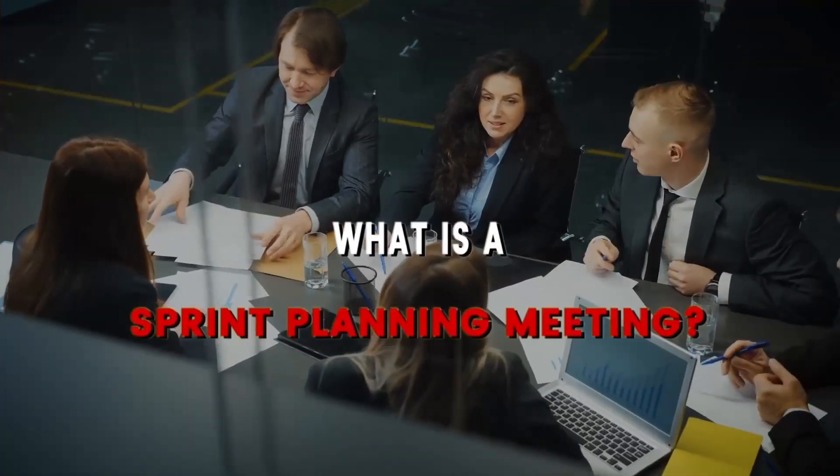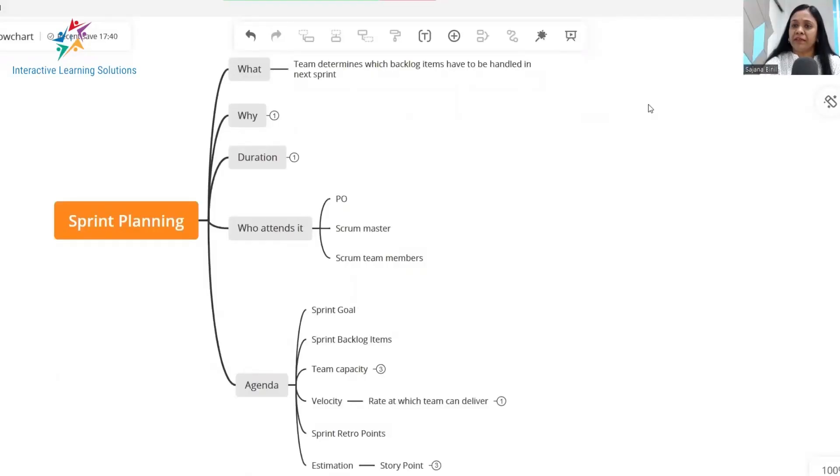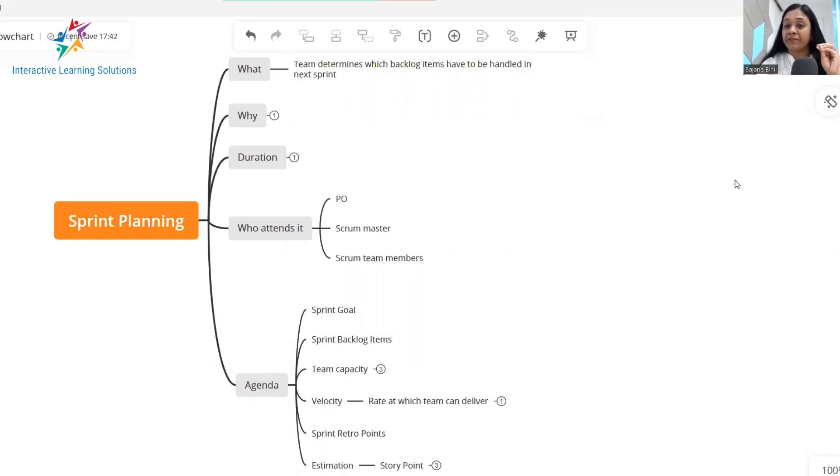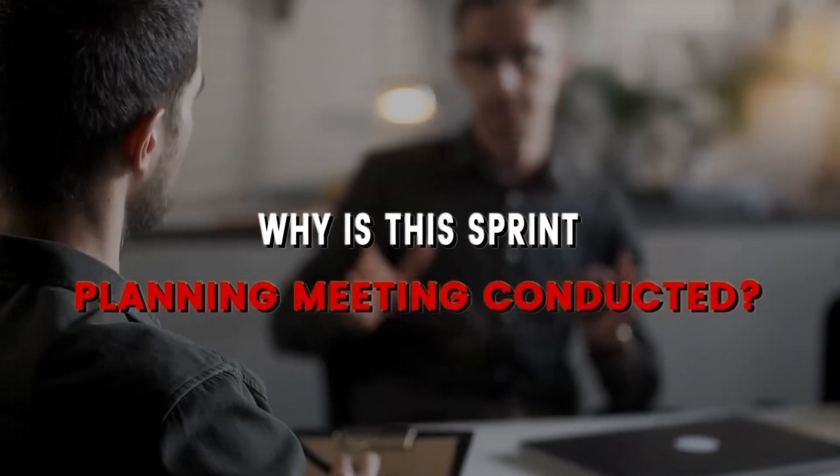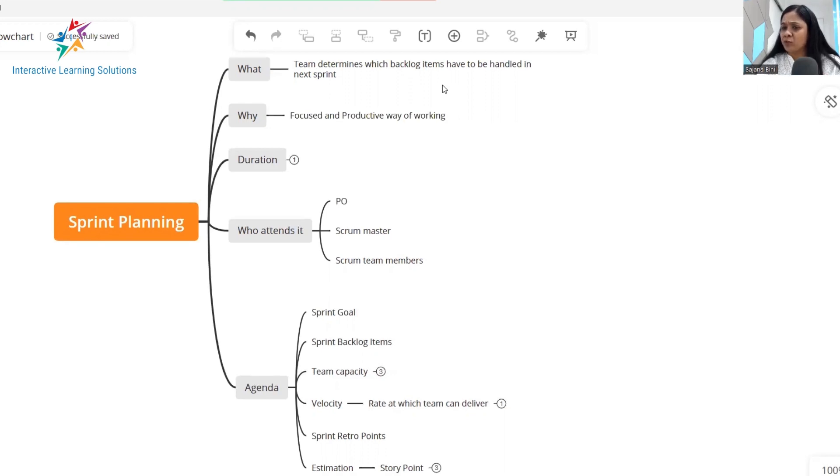So what is a sprint planning meeting? A sprint planning meeting is a meeting where the team determines which backlog items have to be handled the next sprint. Why is this meeting conducted?